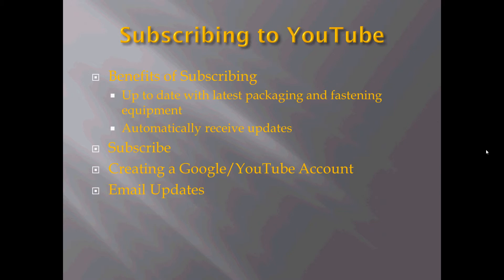Some of the benefits of subscribing is that it keeps you up to date with all the latest packaging and fastening equipment. Anytime a vendor comes out with a new video, it is added to our site and you'll automatically receive updates about when videos are added.